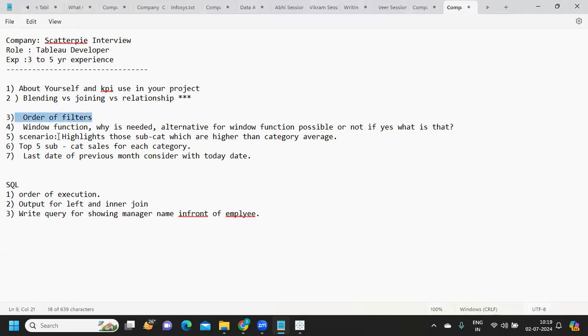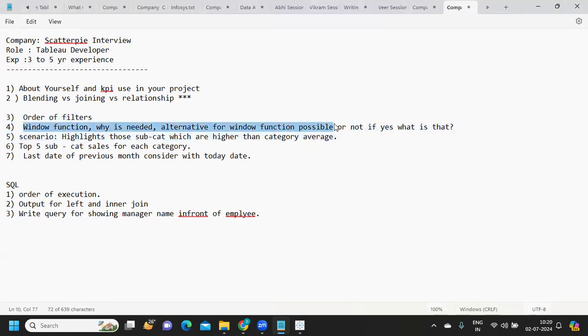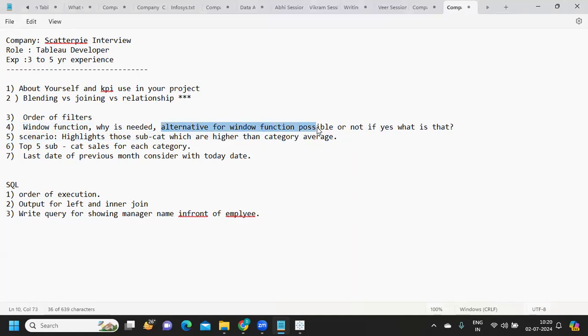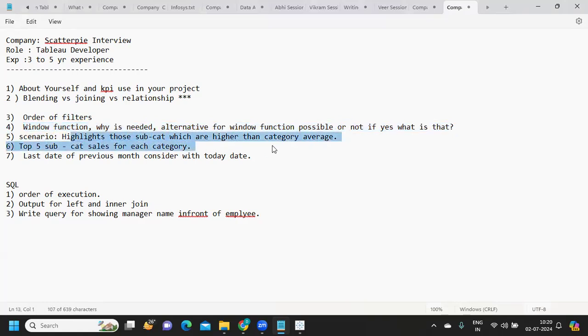Order of filters was discussed in a previous interview video. Next is window function, which is being asked repeatedly. Window function specifically allows us to play within the window range that we are specifying. If you don't want to use window function, maybe for some scenarios you can use LOD expressions to solve, but I don't think there is an alternative. If you know the answer, you can comment down.